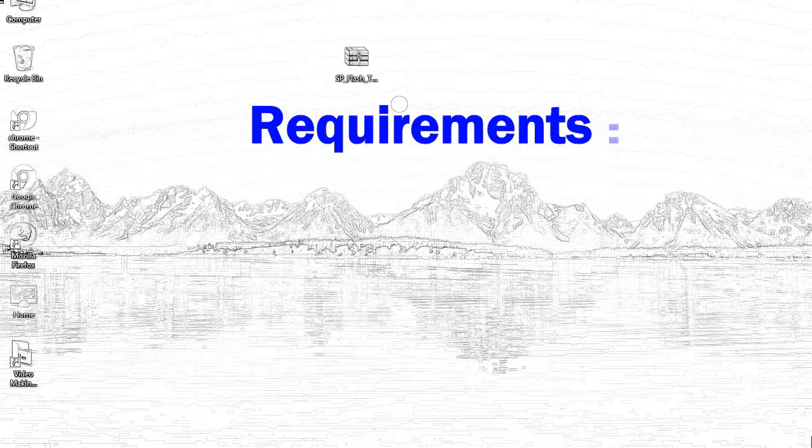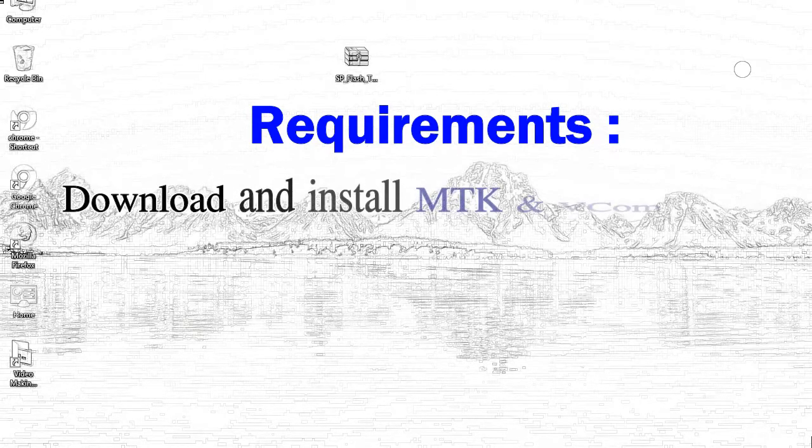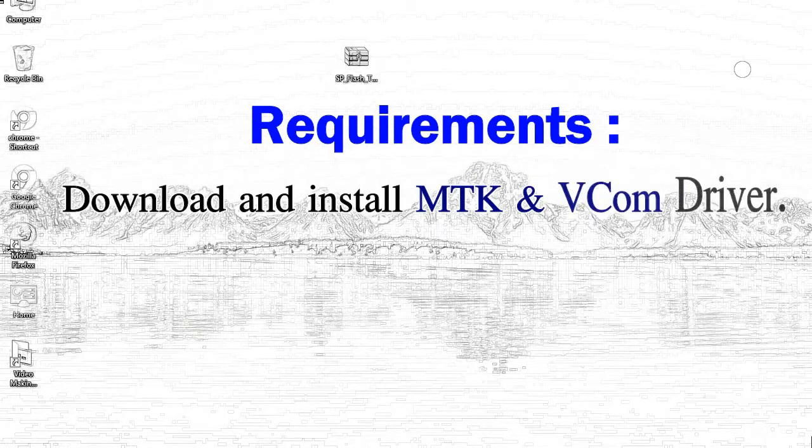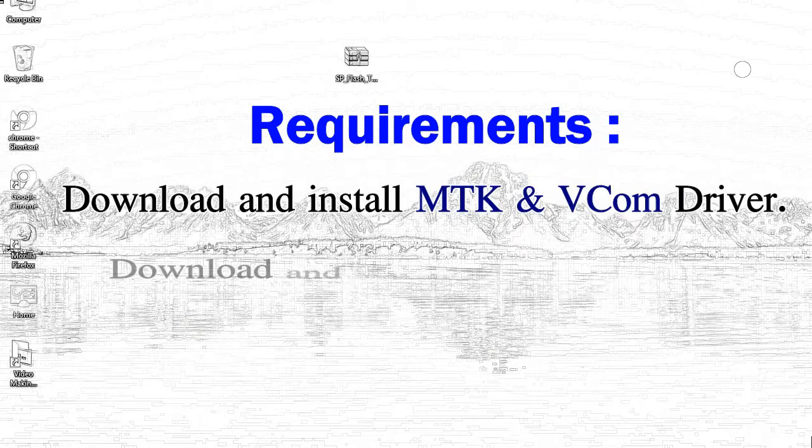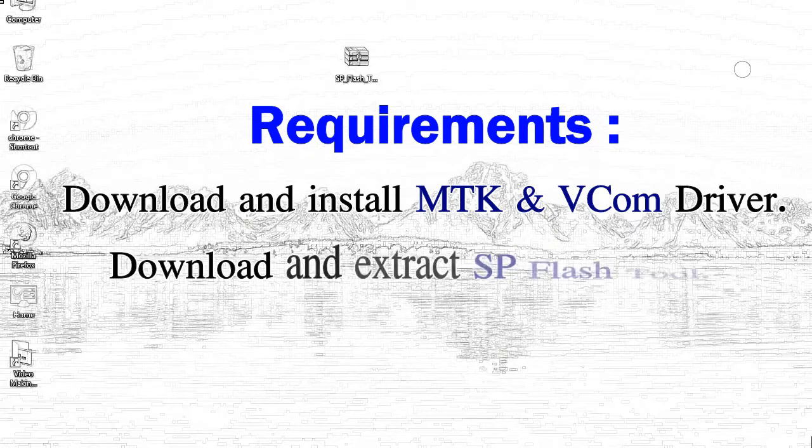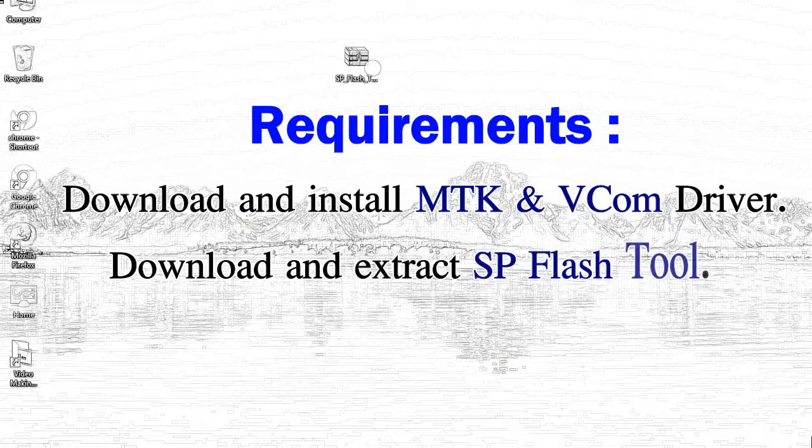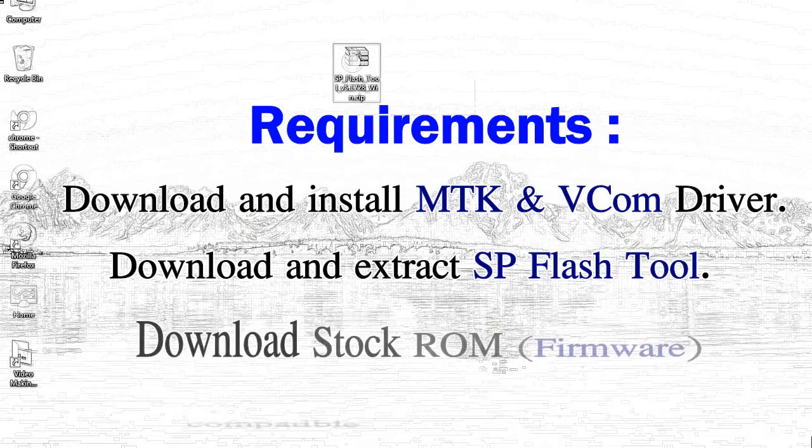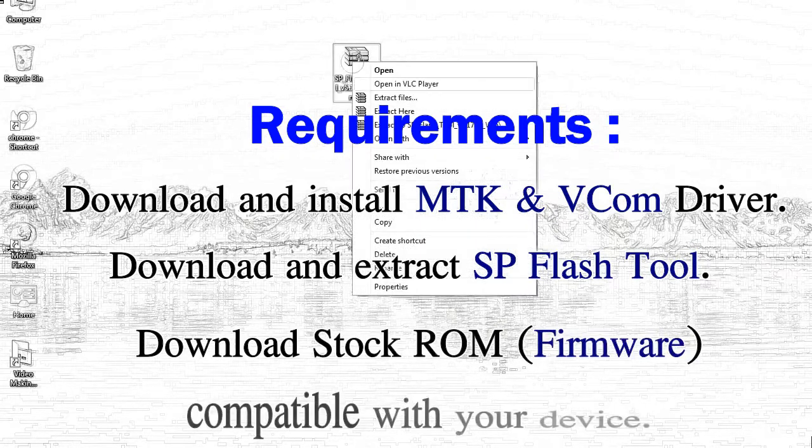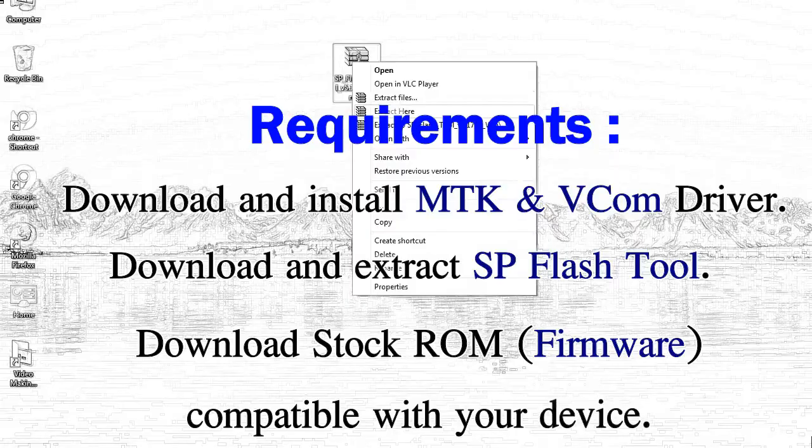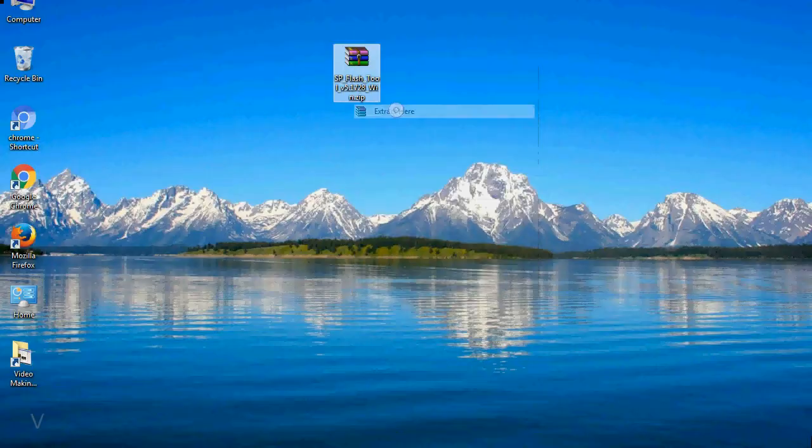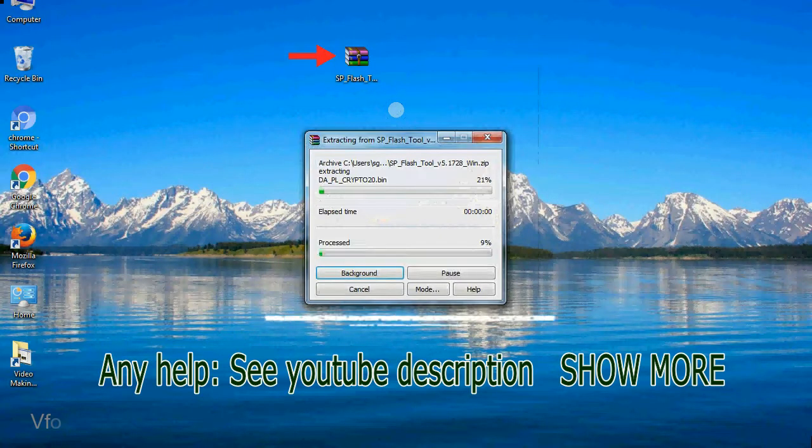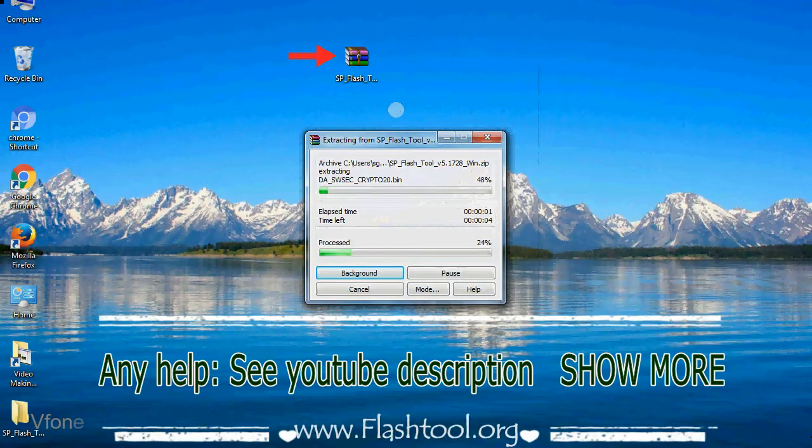Requirements: First, download and install Mediatek driver. Second, download and extract smartphone flash tool. Third, download stock rom. Unzip smartphone flash tool.